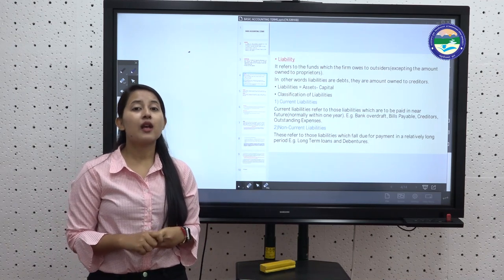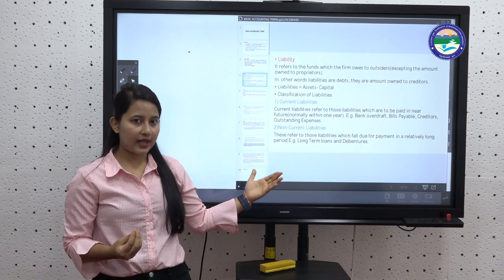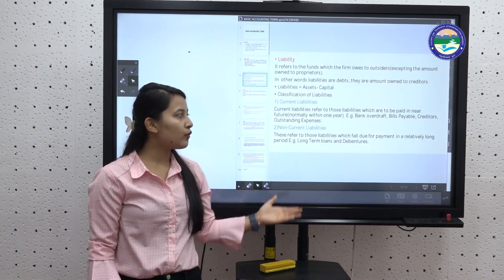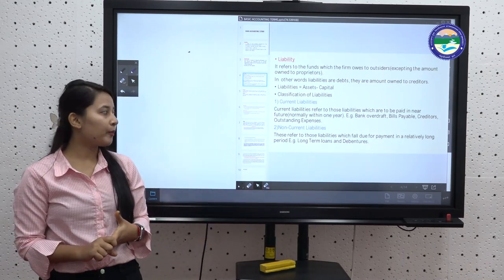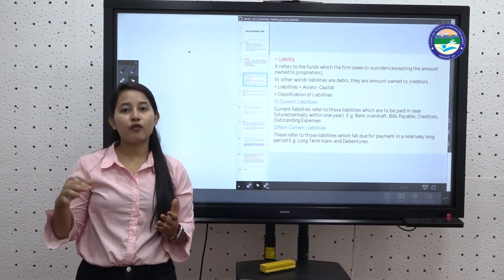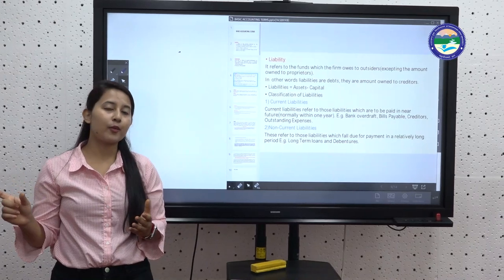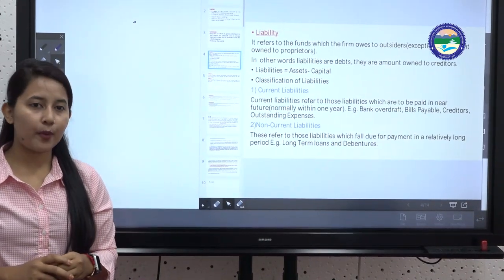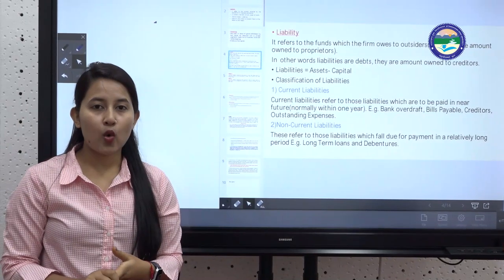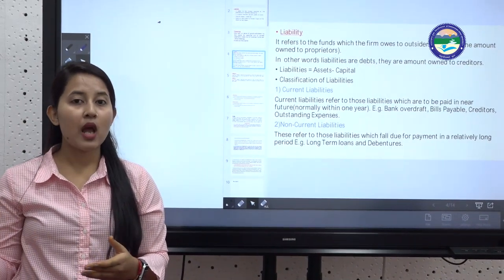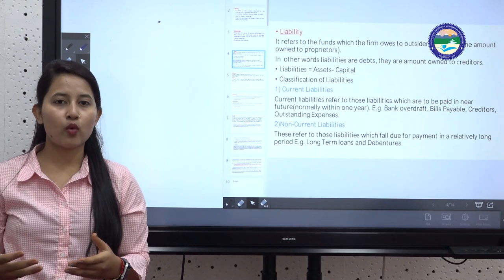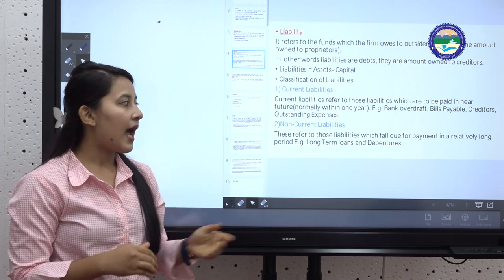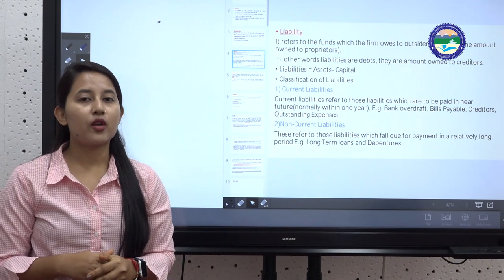Non-current liabilities are the opposite of current liabilities. These are liabilities which fall due for payment over a relatively long period — after one year. Examples include long-term loans taken from a bank, where the repayment duration is long, and debentures, which are also non-current liabilities.